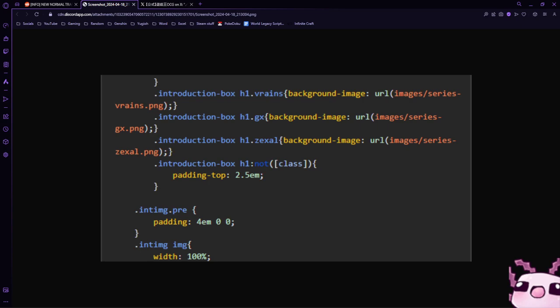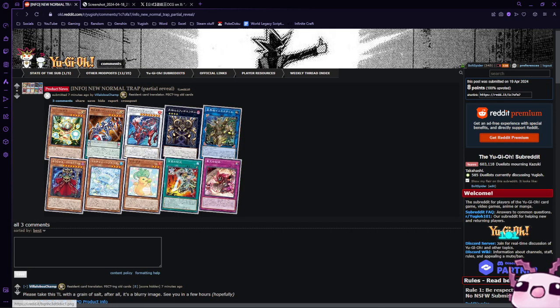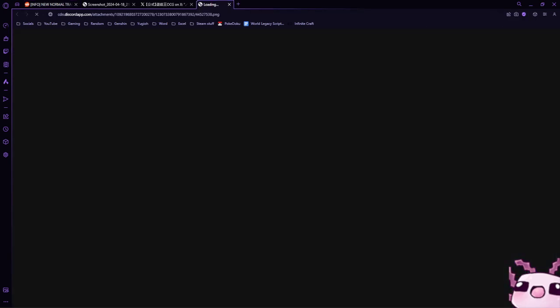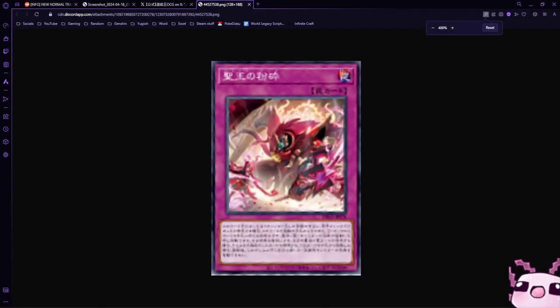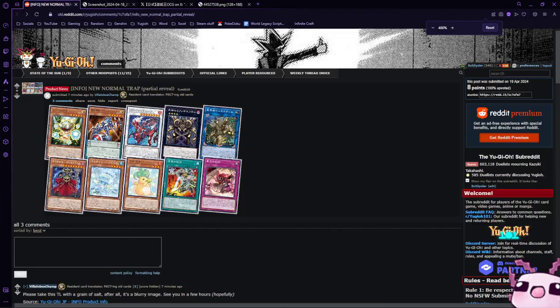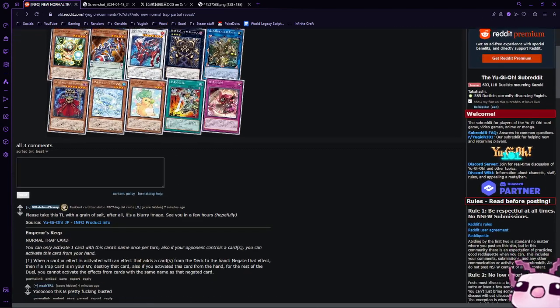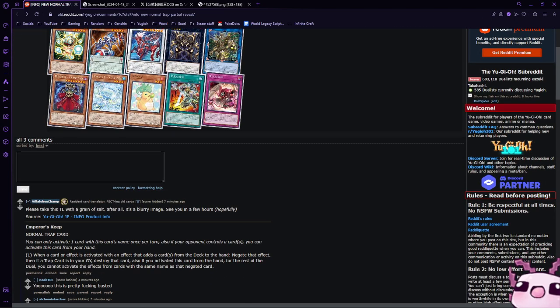And finally, we have a brand new card right here. This lovely trap card. Let me pull up the image real quick. It's super small, but it is called Emperor's Keep. It's a normal trap card, and you can only activate one card with this card's name per turn.